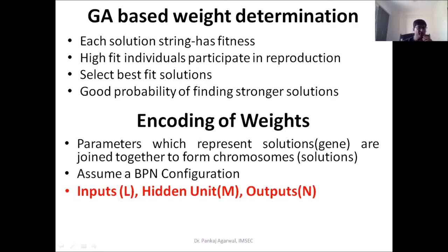We take the best solutions forward for crossover and mutation so that new offspring can be produced, with the assumption that stronger solutions will be found. We also need to find ways of encoding these weights. Each parameter representing a solution — that is, each weight — will be called a gene. These genes are joined together to form a chromosome, with all the required weights for a given problem joined in the form of a string.